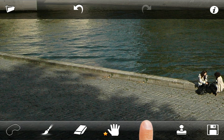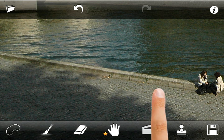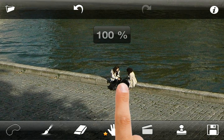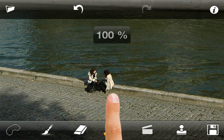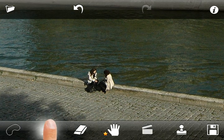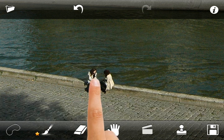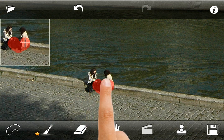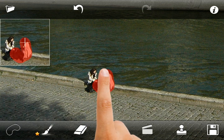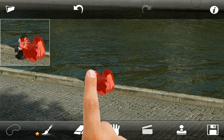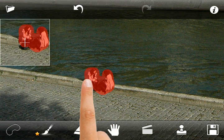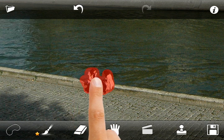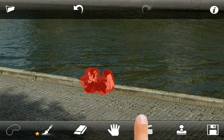Now let's move to the seated people. Select the Brush tool, adjust its radius as desired, and mark the unwanted area. Then press the Go button.